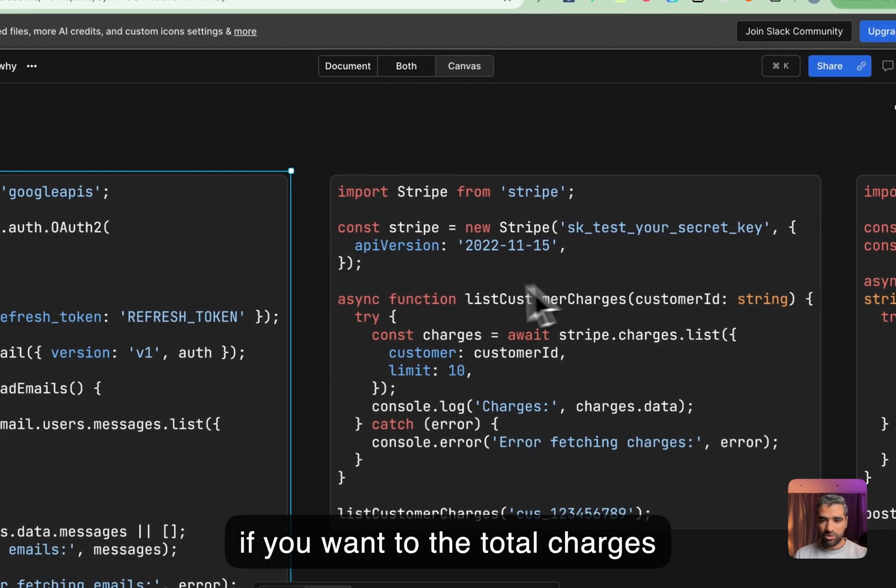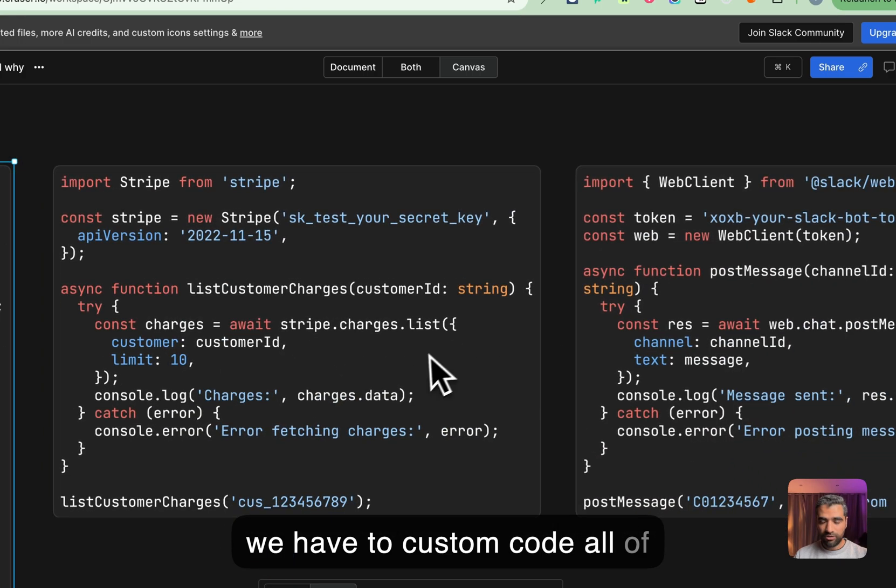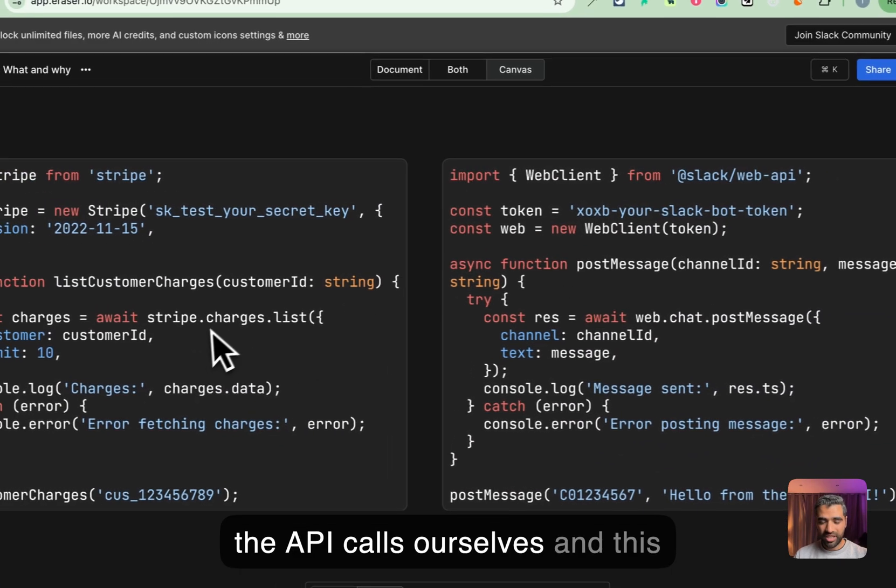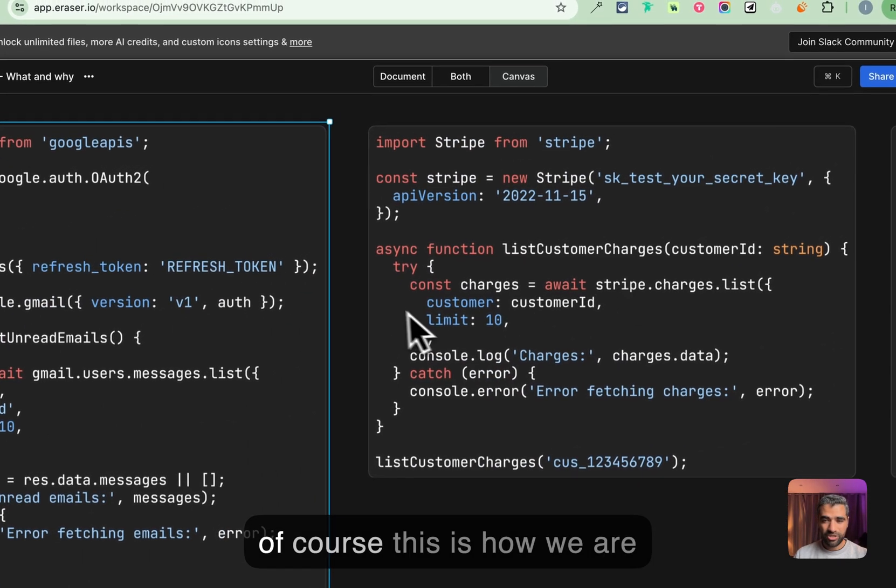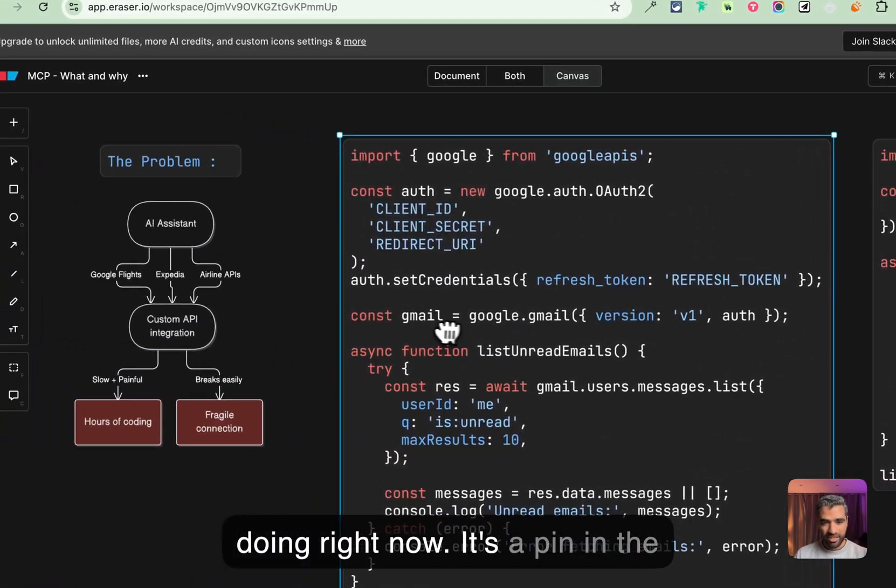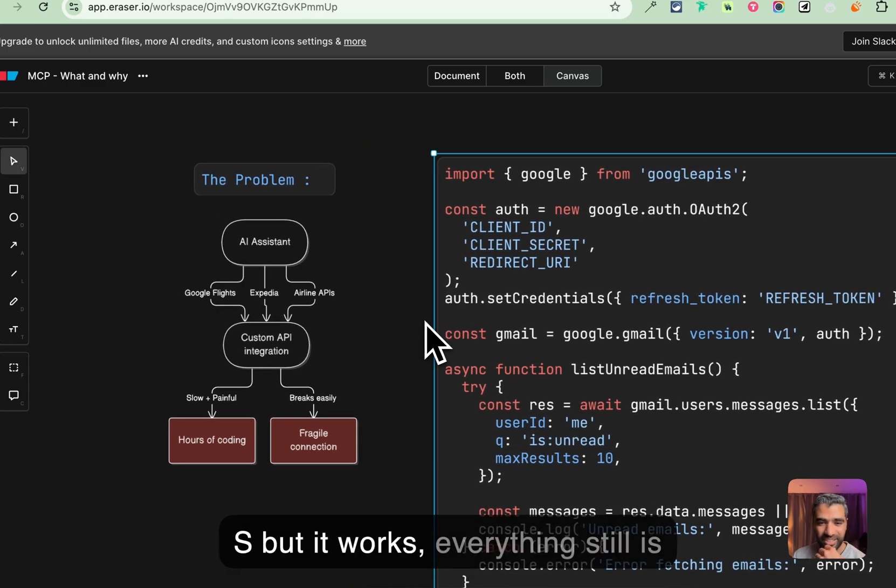We have to custom code all of the API calls ourselves. This is how we're doing it right now—it's a pain in the ass but it works, everything still is working.